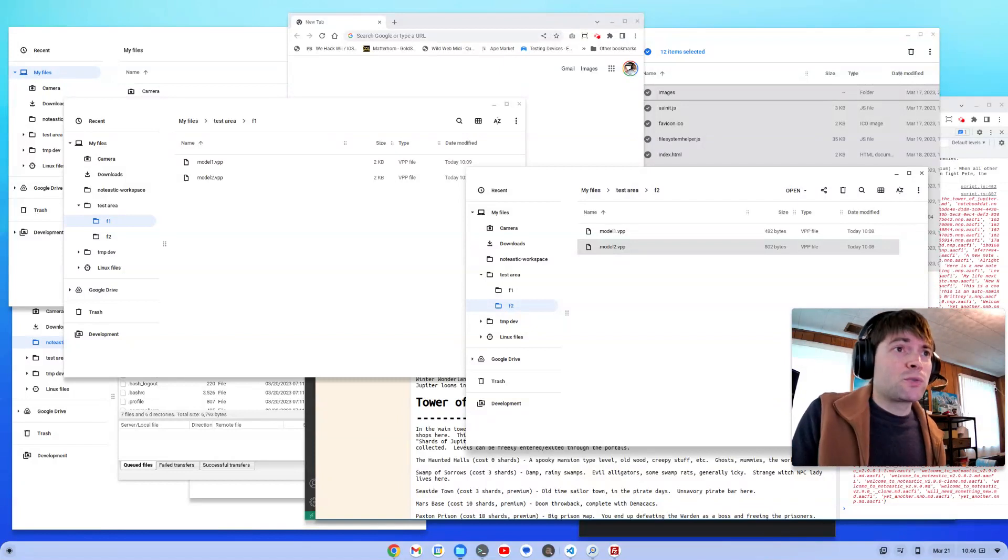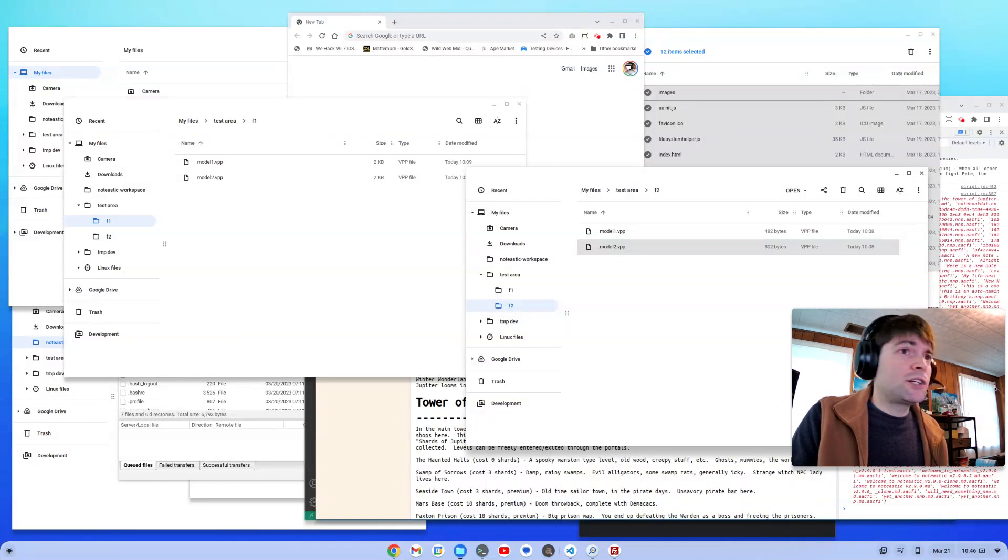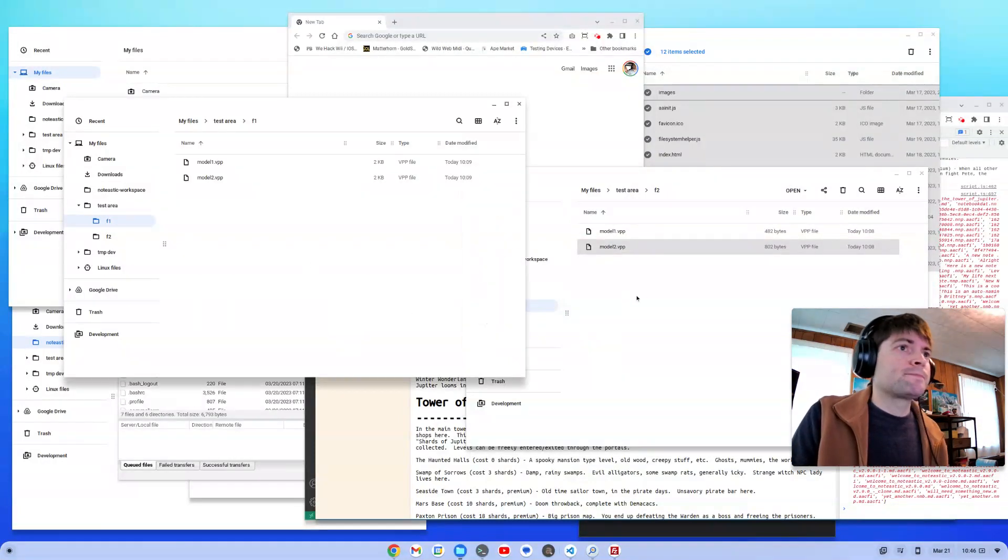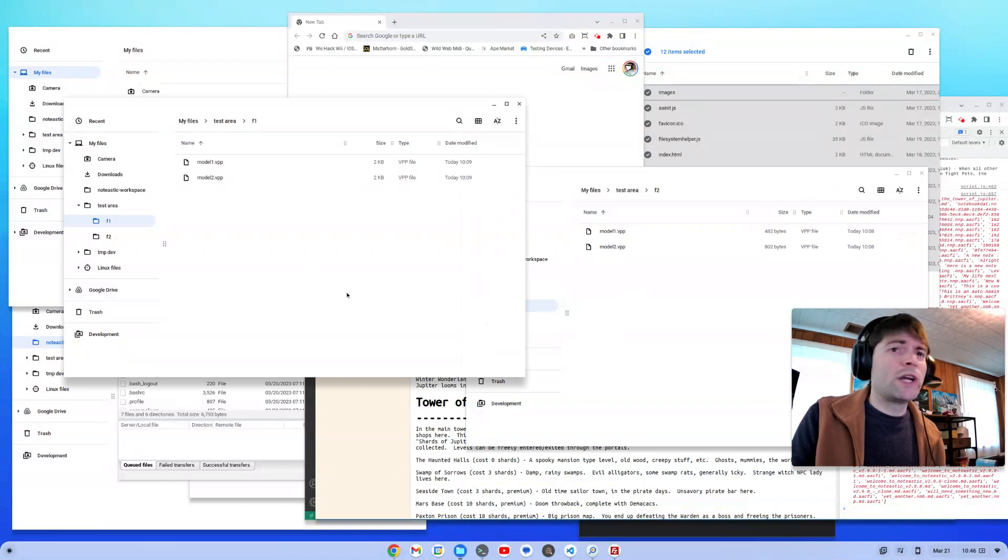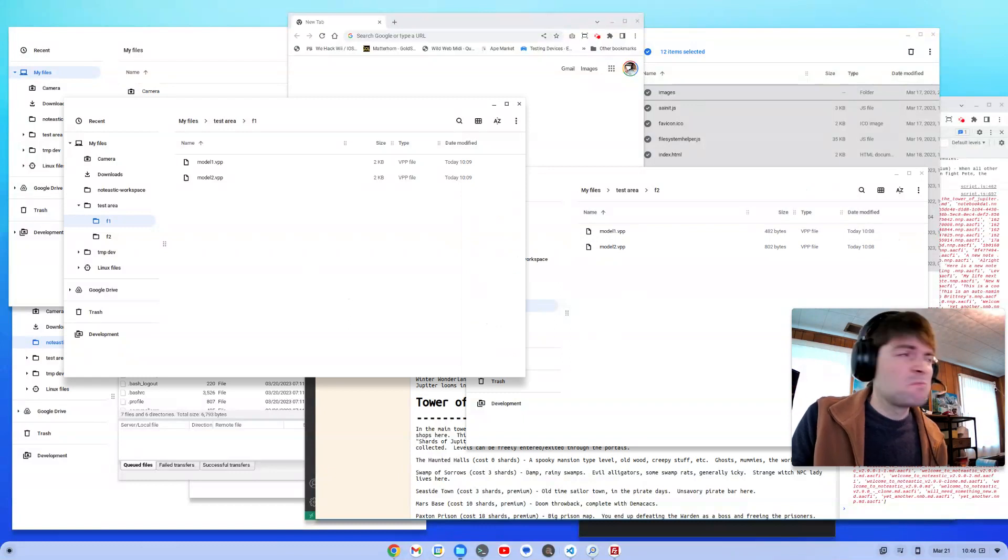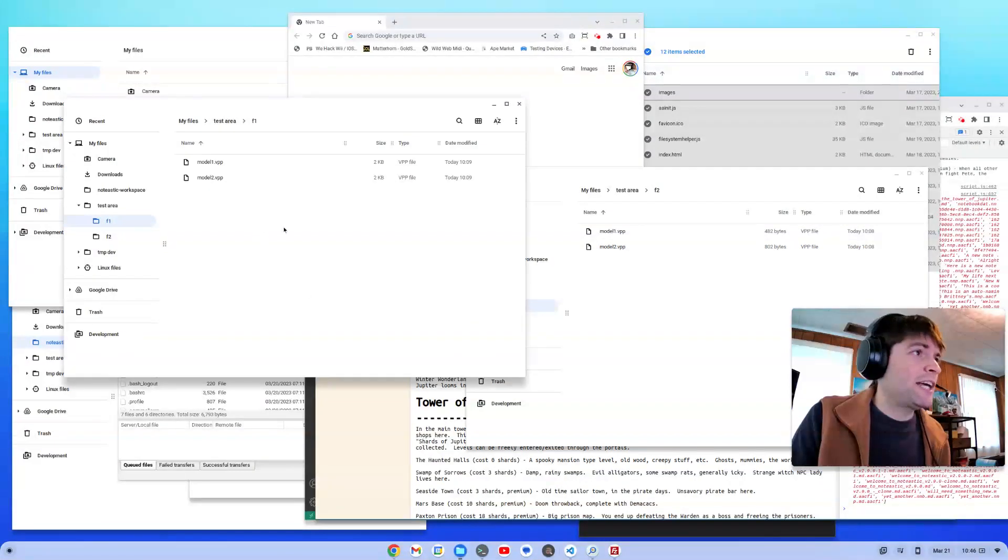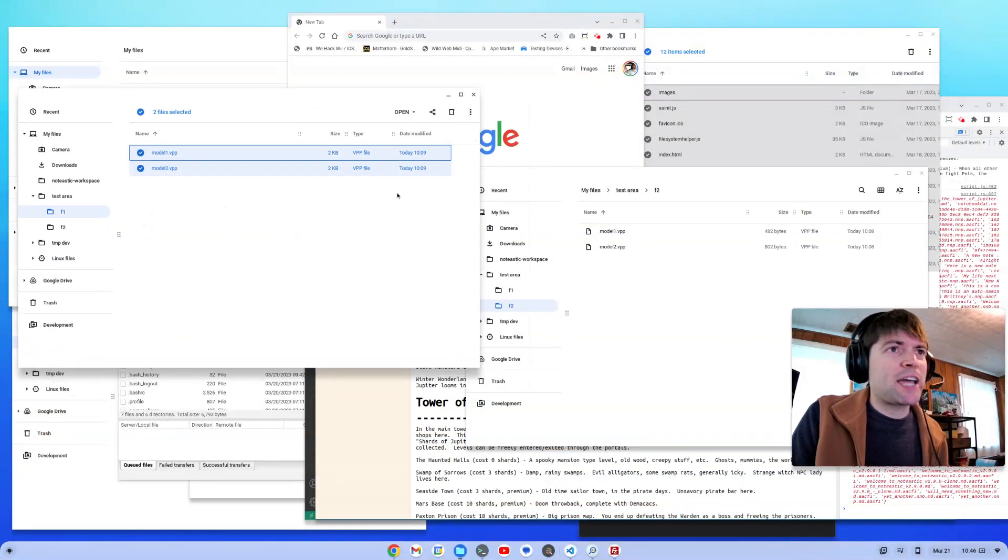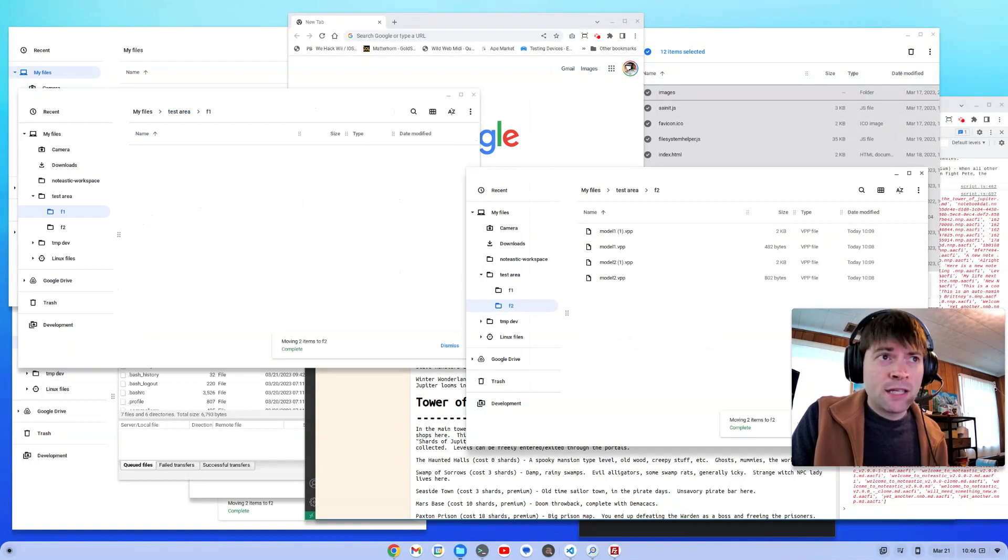And one of the biggest ones, one of the biggest annoyances I've noticed so far is when you're trying to copy or move files from one folder to another. On Windows, Mac, Linux, basically any serious operating system with a file manager, if I were to take two files and drag them into another folder that has two files of the same name...